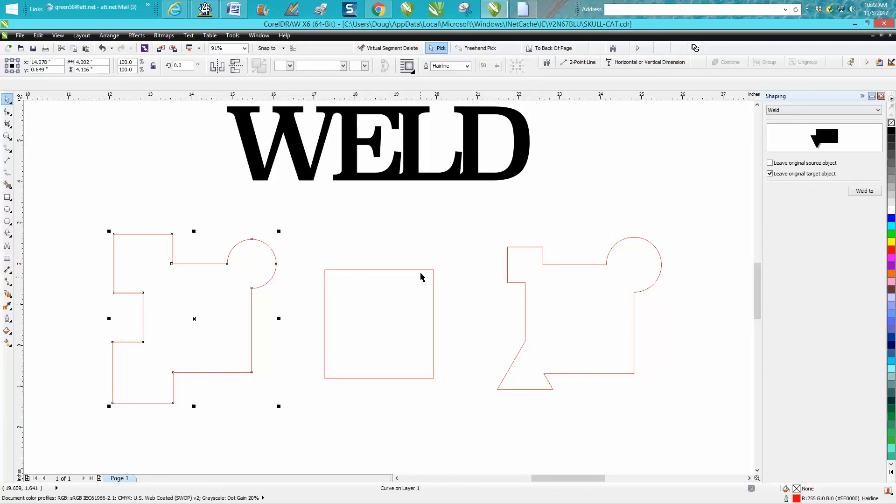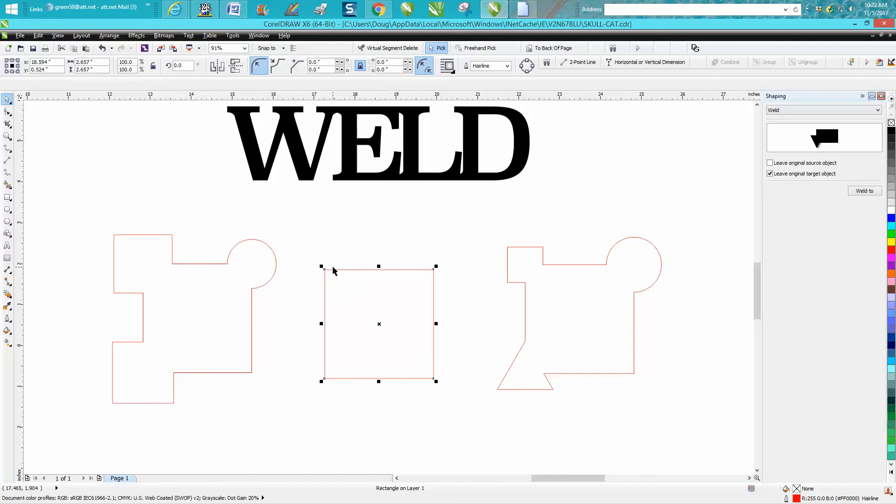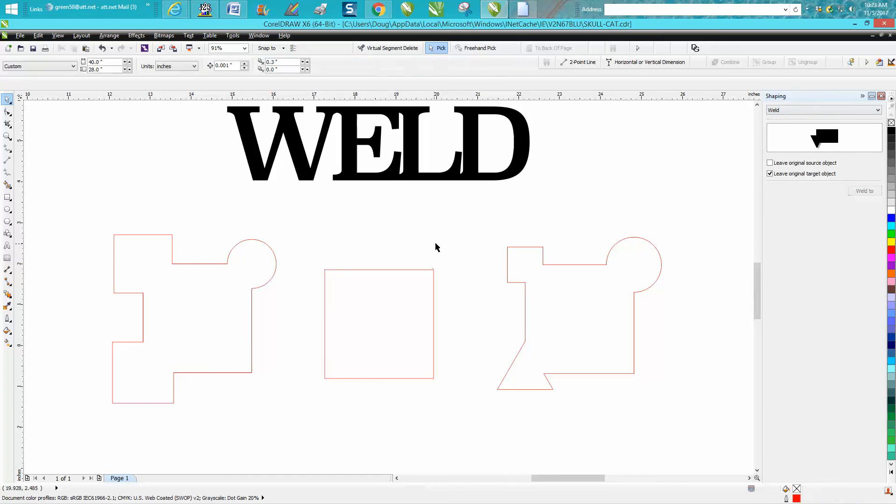Now you could definitely, most definitely redraw a triangle or a rectangle or a square, but if it was a funny shape and you might not be able to redraw it, and you want to play around with this, the docker under shaping and under weld might help you a little bit more than you think.